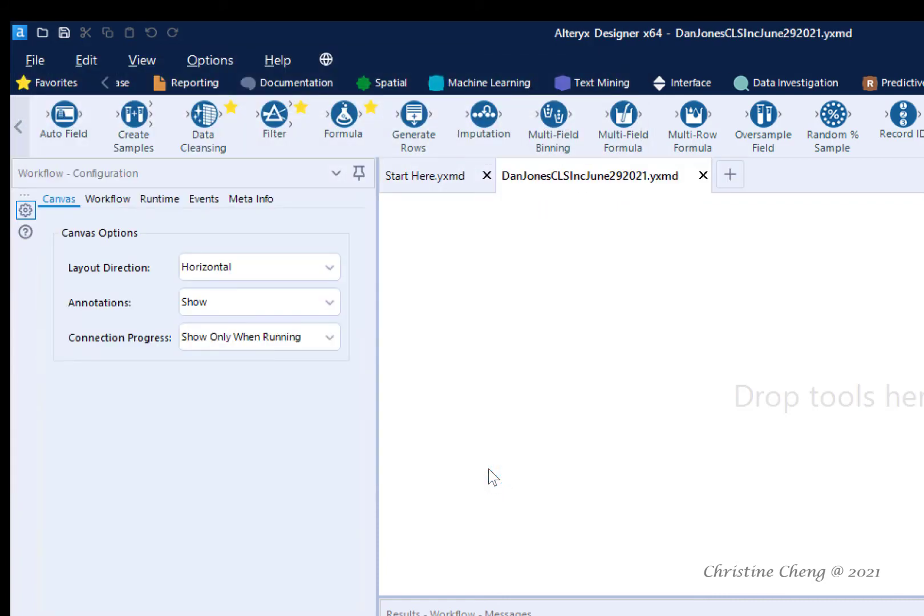In the future, you can open up this workflow by navigating to the folder where you saved it and double-clicking on the workflow. Good job! Now that we've saved our Alteryx workflow, we can begin working with our data.